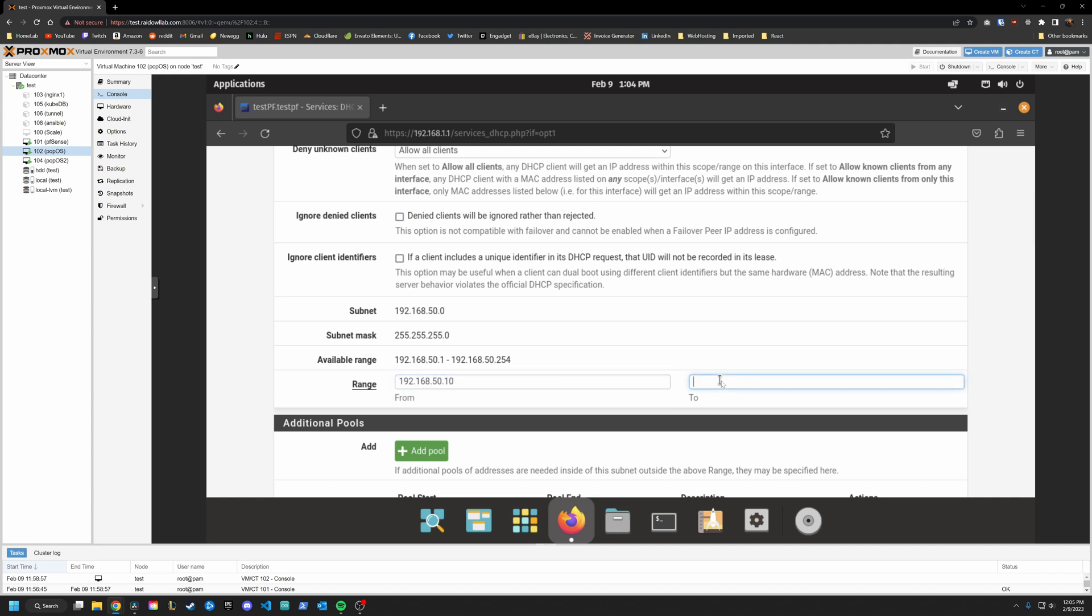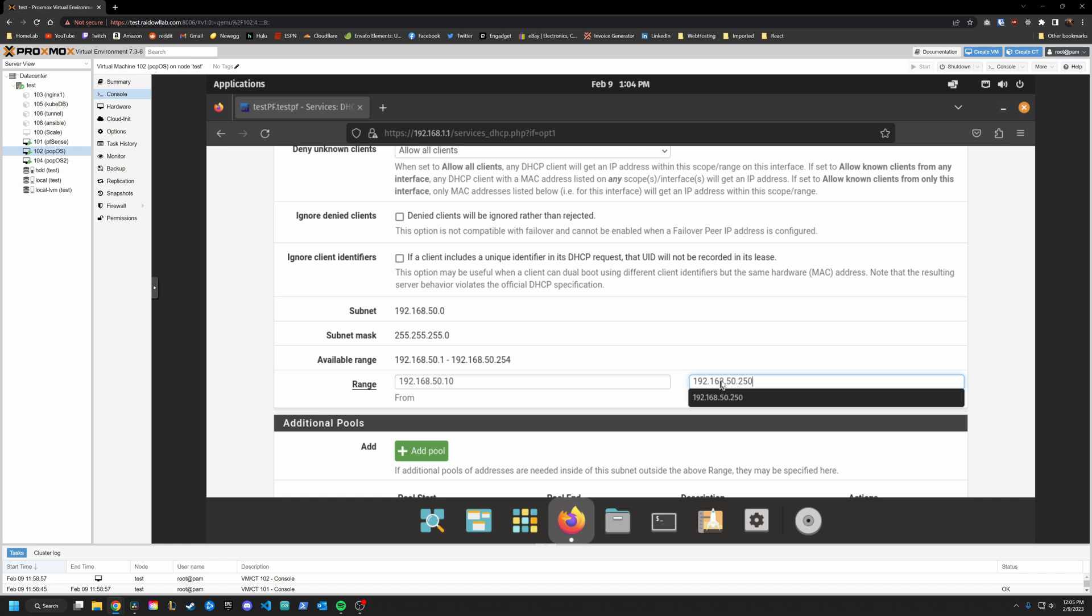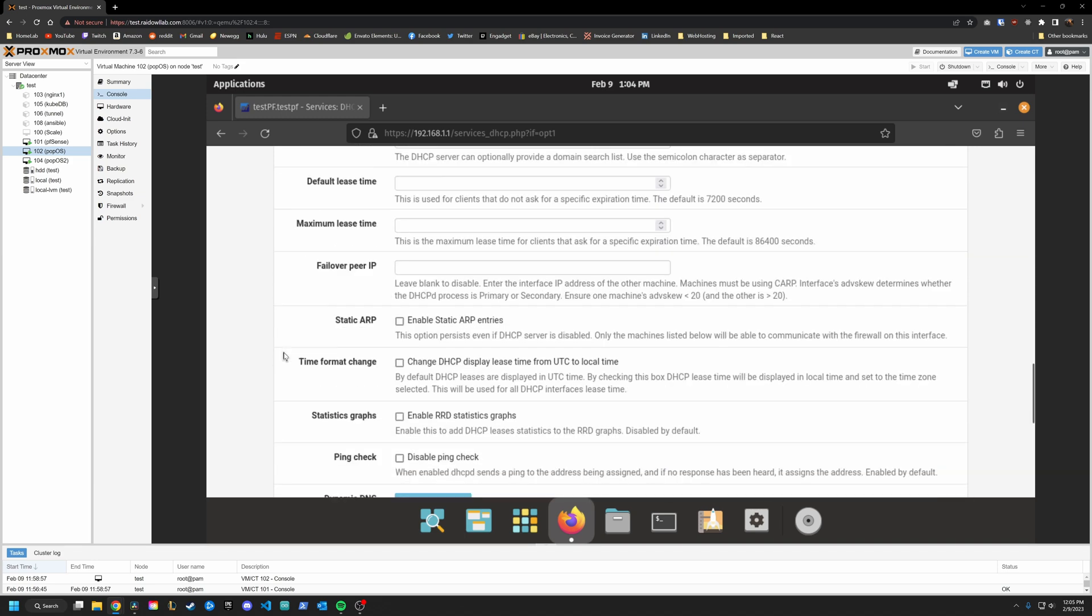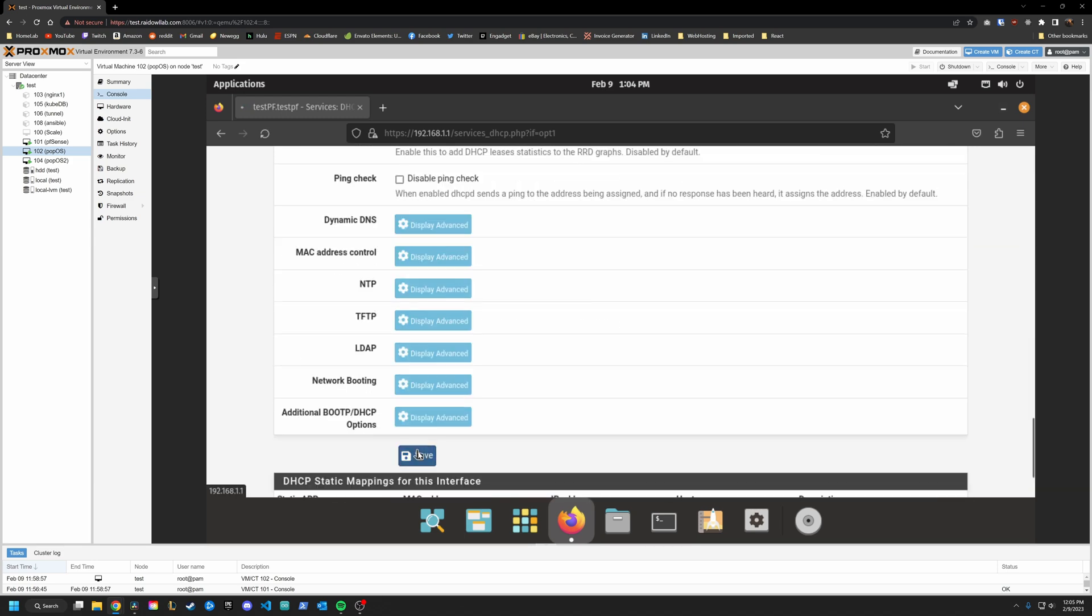So I usually do dot 10 to maybe, depending on the subnet size, we'll do 250 here. So that gives us nine addresses at the bottom side and four at the top, in case we need to use those for static assignments. But yeah, this will be perfectly fine. Scroll down and click Save.